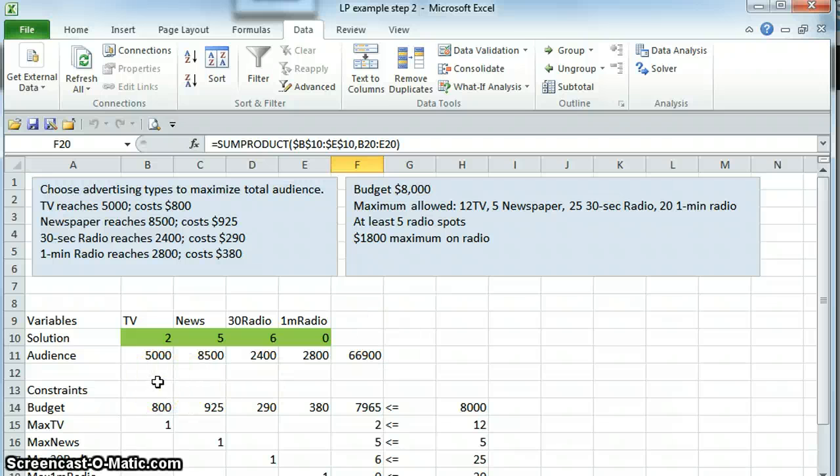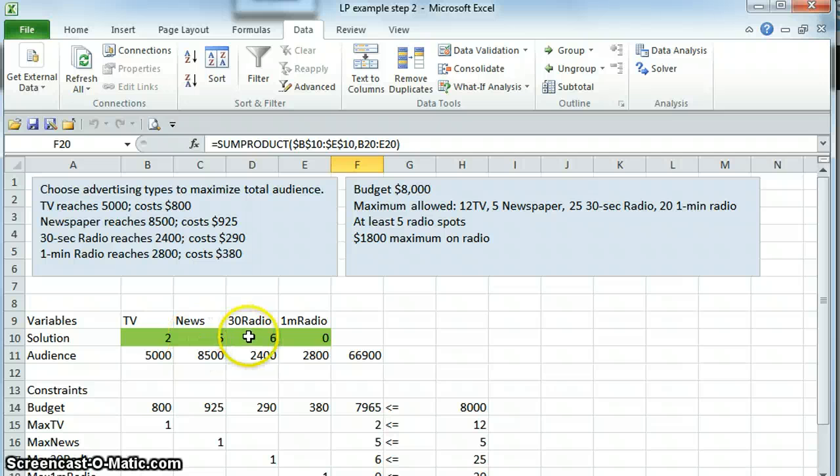So it's now telling us our solution with integers is 2 television, 5 newspaper, 6 30-second radio, and 0 1-minute radio.